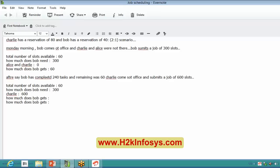Totally 60 slots were available. If you see, they had a hardcore reservation in a 2-to-1 scenario. Exactly — Bob will get 20 and Charlie will get 40. Even though they had hardcore reservations, both guys have the same property type, so they are distributed in this way on a ratio basis. Everything happens on ratio basis when more than one guy has a hardcore reservation.